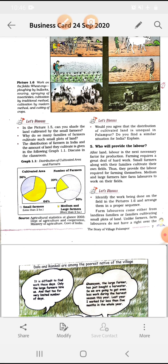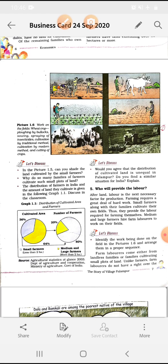Come to topic number 5: who will provide the labor? Labor is the next necessary factor for production after land. Farming requires a great deal of hard work — सभी काम manually होते हैं वहाँ पर। Small farmers along with their families cultivate their own fields, thus they provide the labor required for farming themselves. Medium and large farmers hire farm laborers to work on their fields — big farmers labor को hire करते थे ताकि वो उनके particular area में cultivation कर सकें।